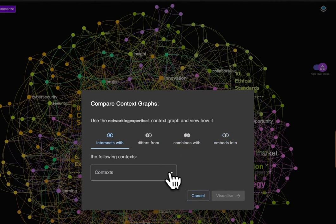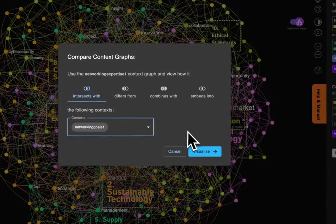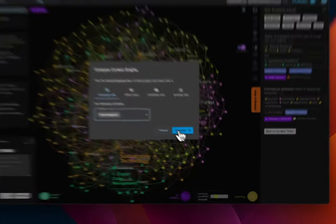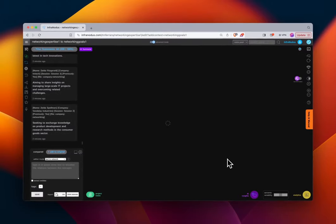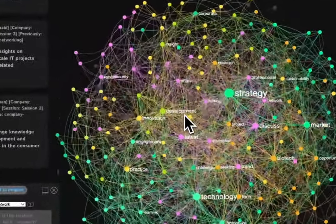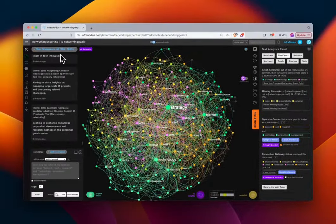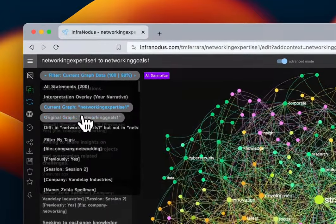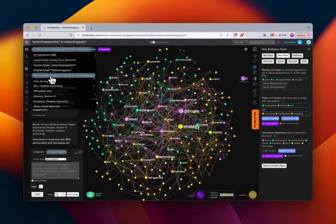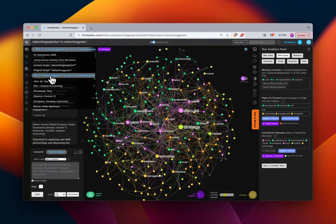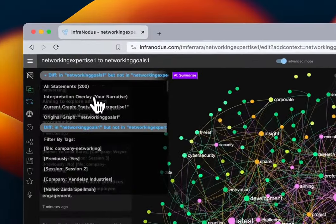We're going to use 'Intersects With' to graph how the networking goals intersect with the networking expertise — there's analysis here that may yield results for developing this networking meeting. We can filter by looking at only the current graph, the original graph, or the difference — what's in networking goals but not in networking expertise. This shows the goals that we don't have the expertise for, things we can't source from our participants.